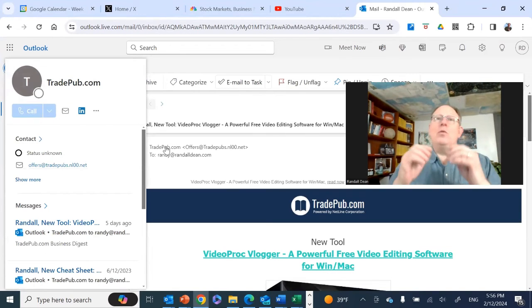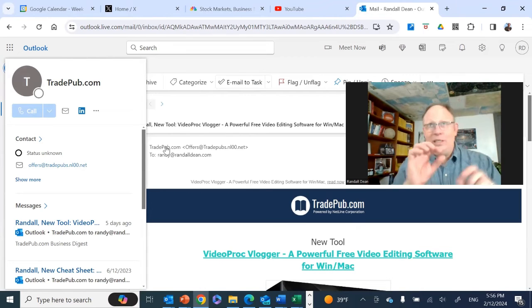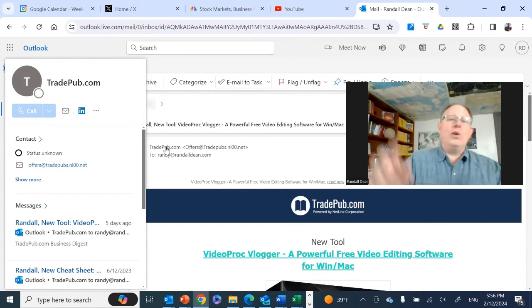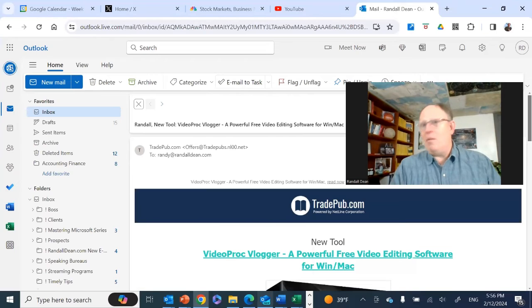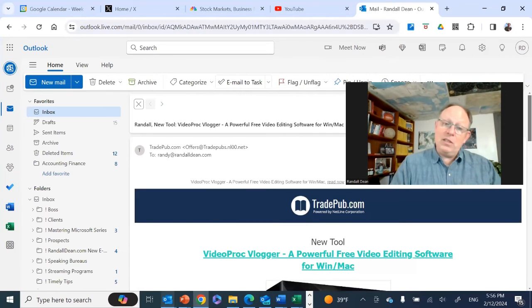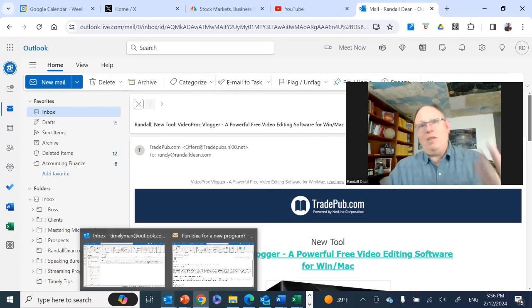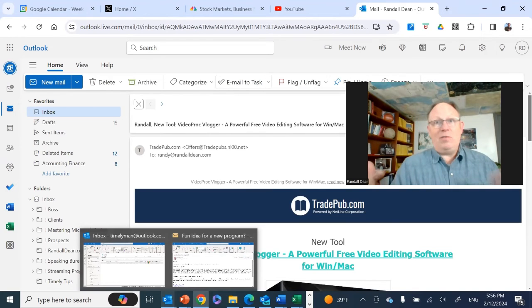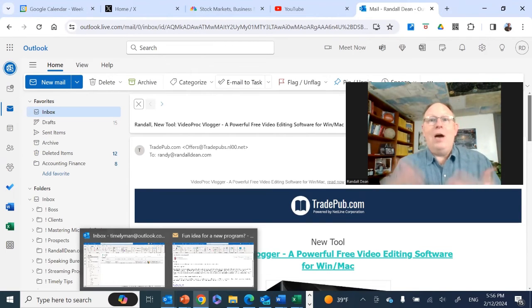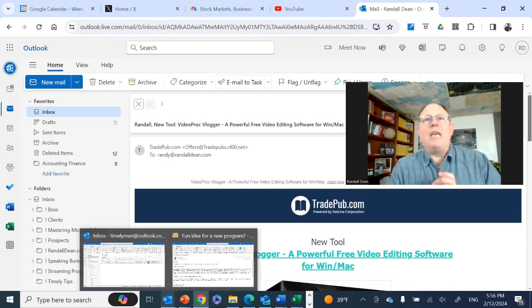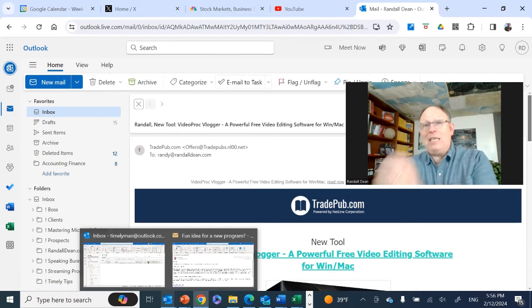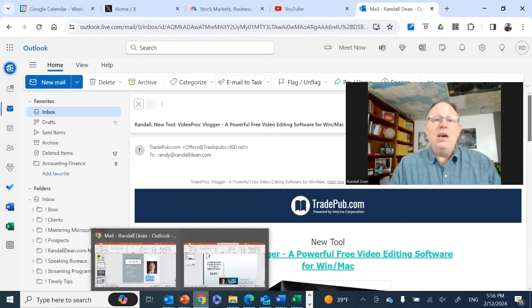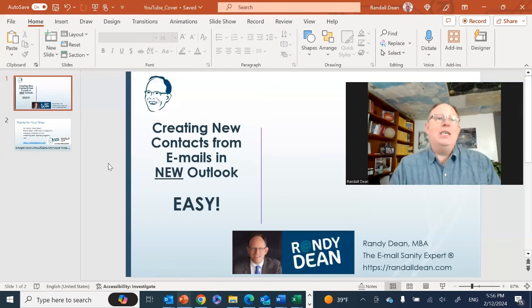Works the same. So regardless of whether you're using web Outlook, outlook.live.com, or you're using new Outlook, the onboard app, or you're using the local client version—the version that many of us have been using for the past 15 years—any of those give you options for easily and quickly creating new contacts for your database from your emails.